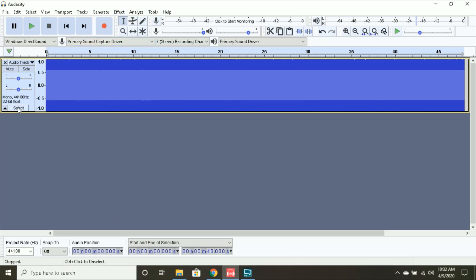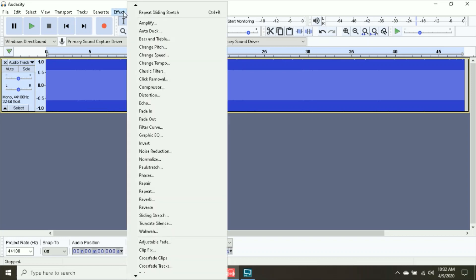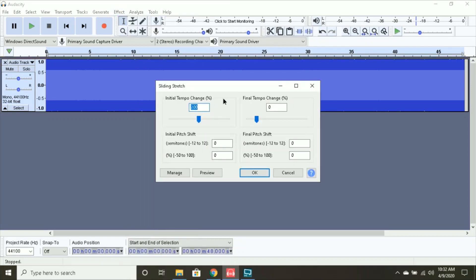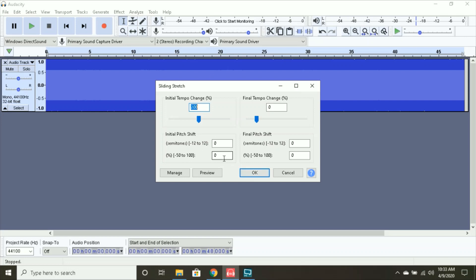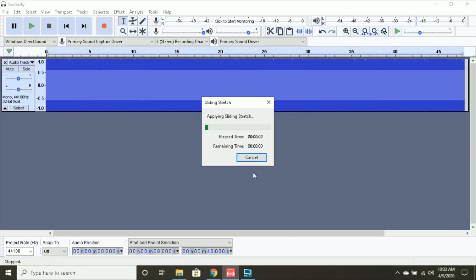You're going to want to select that audio track, effect, sliding stretch. Now, I have my initial tempo change to 200, and this is where you want it. So, this is how you want your sliding stretches to be, and we're going to be doing this a total of four times. So, you're applying the sliding stretch four times. It's going to take a little bit of time, considering it's kind of a long piece of audio.